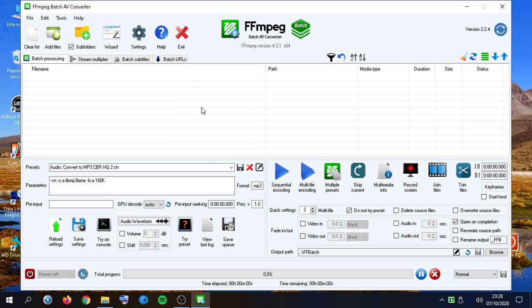Hi! Welcome to this brief tutorial about the general settings of FFmpeg Batch AV Converter.